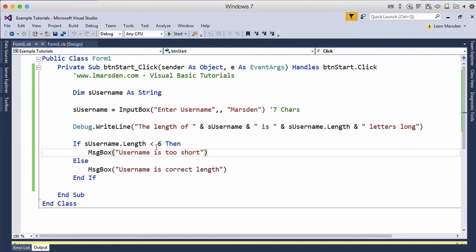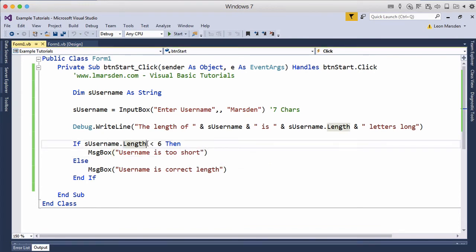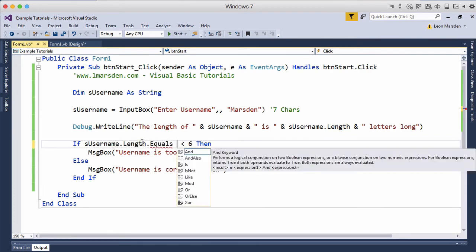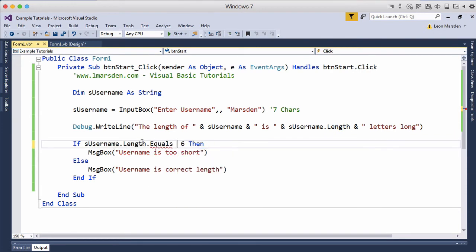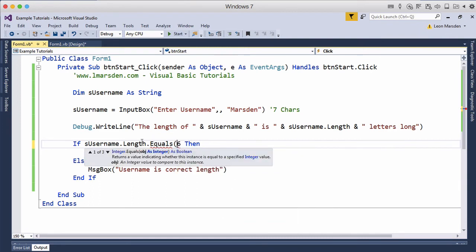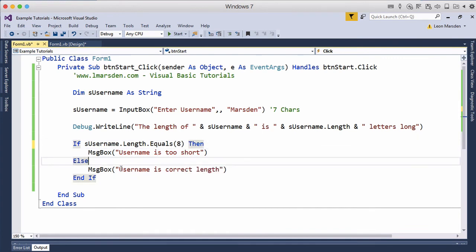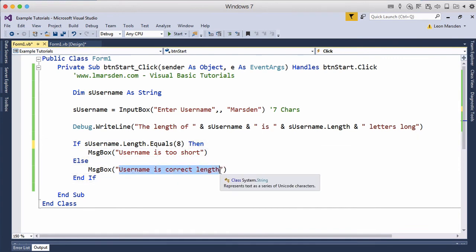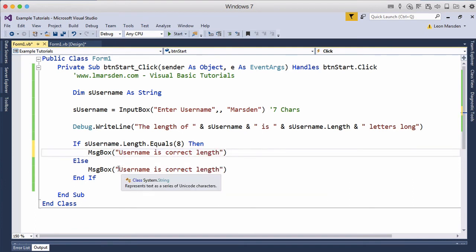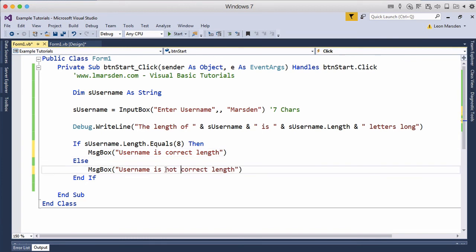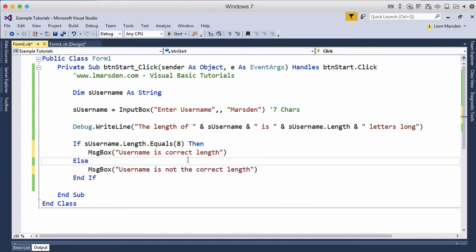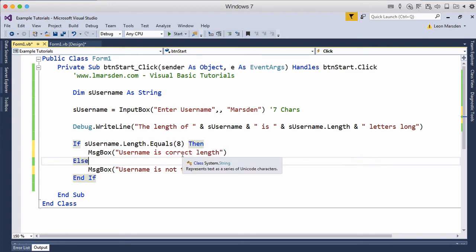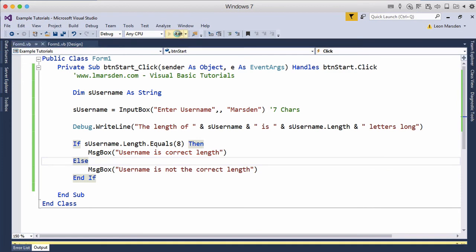Now if the username has to be a particular length, say eight characters long, you can use a sub method. So .length is a method, and we can also use .equals. Then we can actually put equals, say eight. We're going to use a bracket for this and eight. If it is eight, then it's the correct one. If it's not, 'username is not the correct length'. So they have to enter in eight characters. If it is eight characters, it'll do the true part. If it's not eight characters—if it's below or above—it will do the else part. Let's have a look at this program.